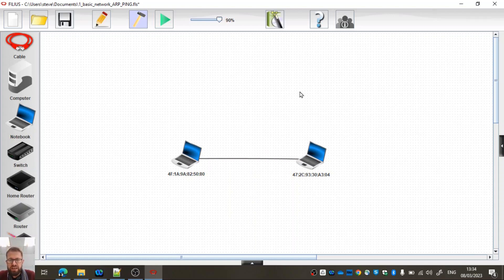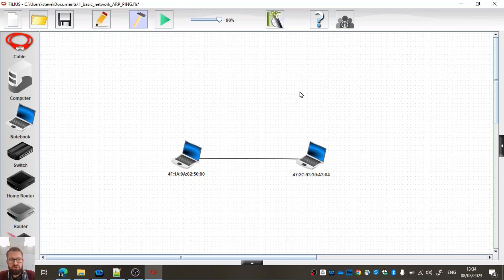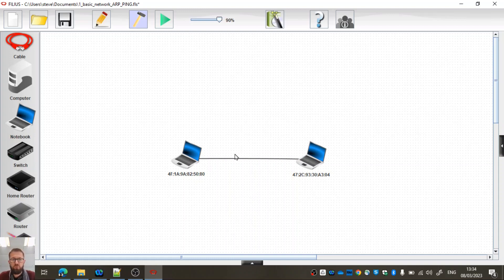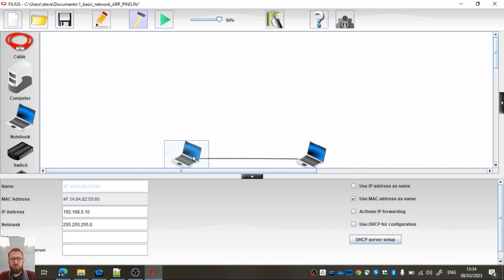Okay, so you can see here we've got a very simple local area network. We've only got two end devices, no switches, no routers or anything like that. I just dragged out two notebook computers with one cable connecting directly. You can see if I select this one here, it's got the IP address 192.168.0.10.